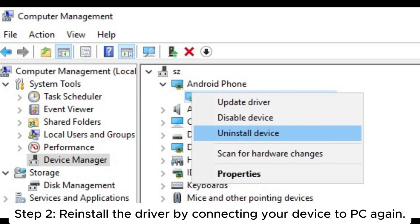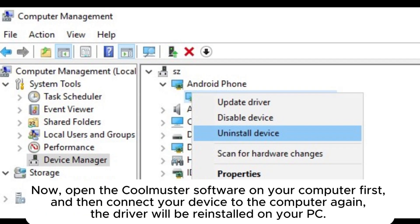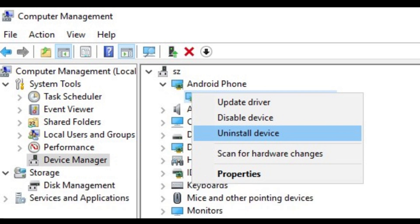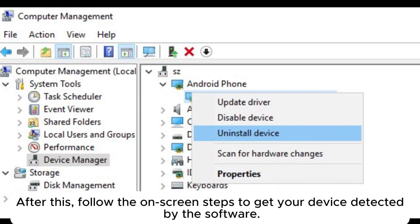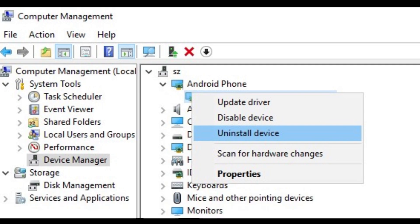Step 2: Reinstall the driver by connecting your device to PC again. Now, open the Coolmuster software on your computer first, and then connect your device to the computer again. The driver will be reinstalled on your PC. After this, follow the on-screen steps to get your device detected by the software.